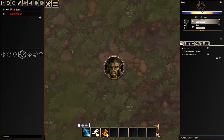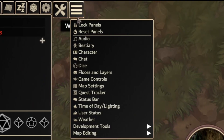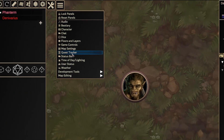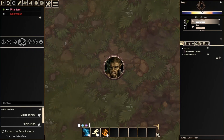First, let's access the Quest Tracker by clicking on the Windows button in the Editor. Then click on Quest Tracker. The window will appear in one of your editor panels, where you can drag it wherever you please.